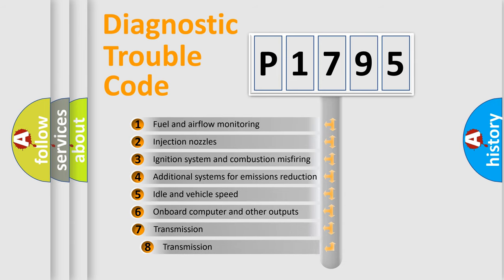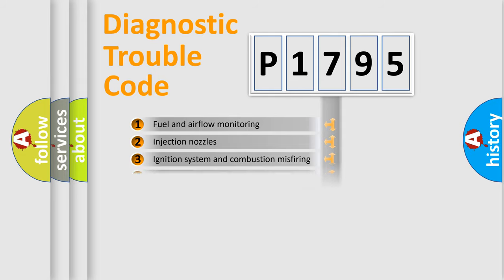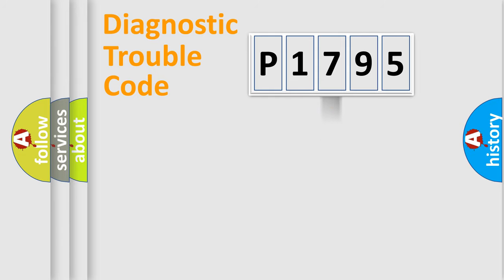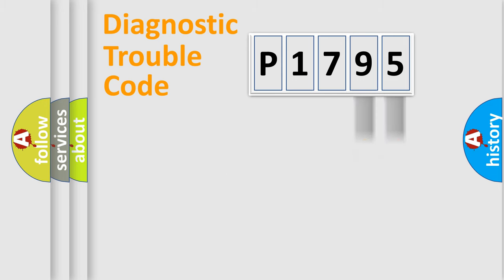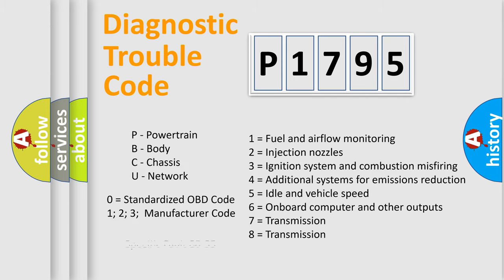The third character specifies a subset of errors. The distribution shown is valid only for the standardized DTC code. Only the last two characters define the specific fault of the group. Let's not forget that such a division is valid only if the second character code is expressed by the number zero.